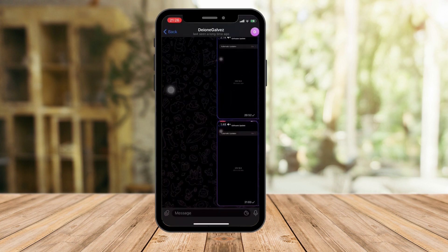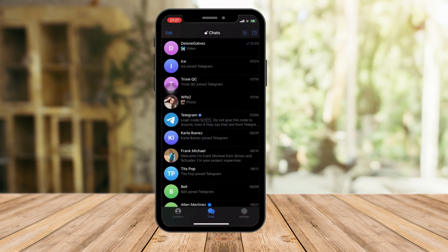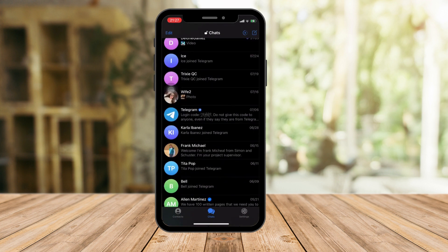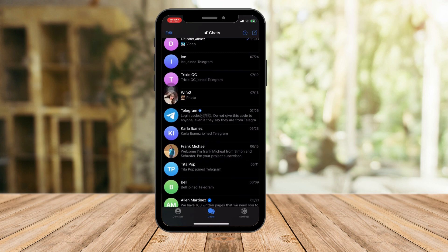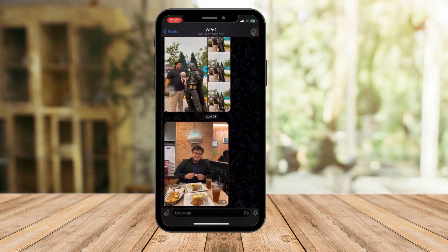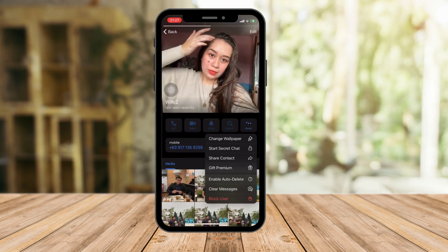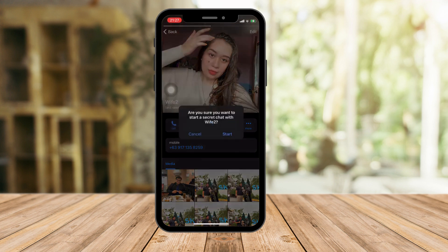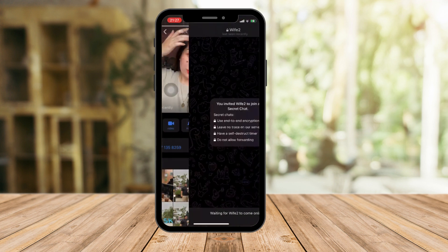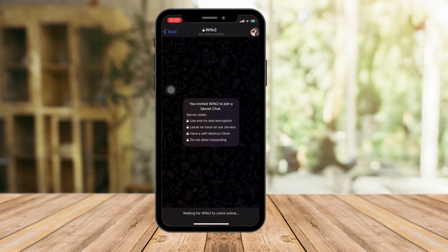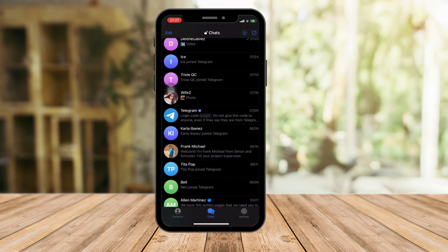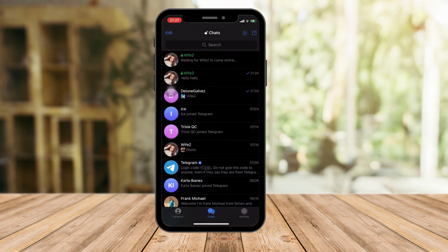However, there's a workaround. Choose any friend you want to send a photo to. Click on More, and then Start Secret Chat. Once you click on that, you'll arrive on a landing page wherein your friend needs to enter the secret chat before it begins.